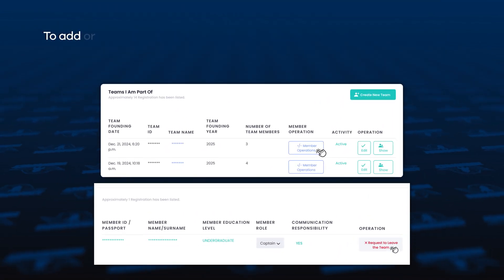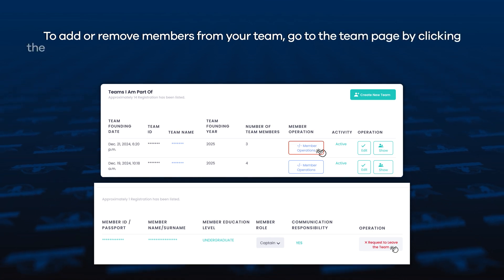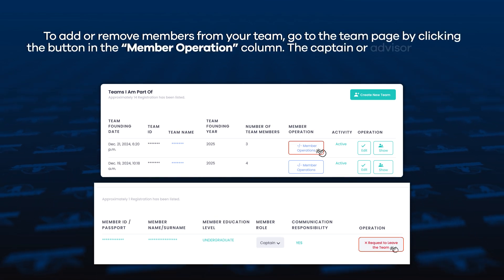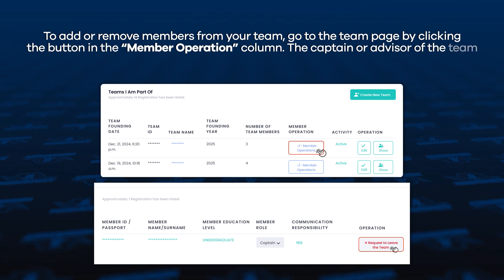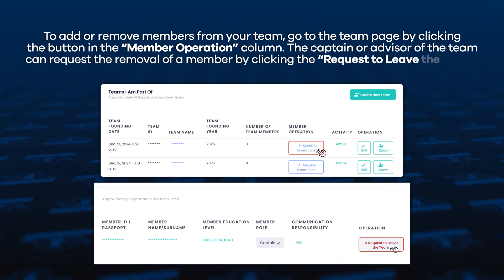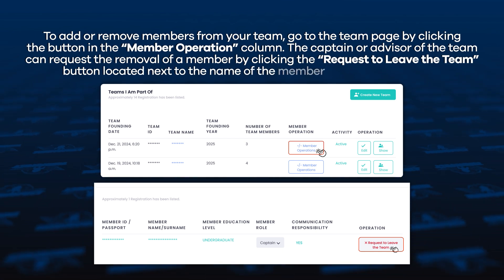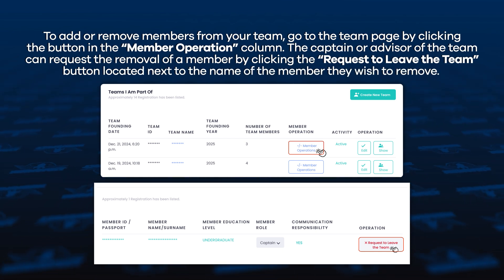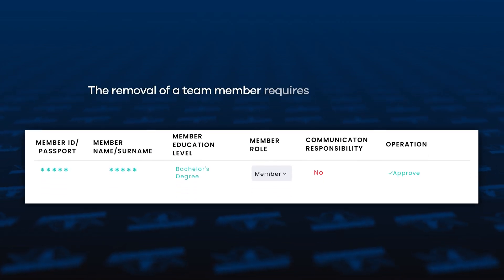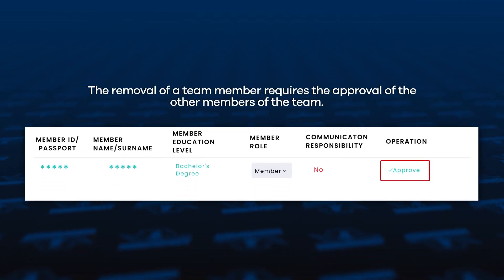To add or remove members from your team, go to the Team page by clicking the button in the Members Operation column. The Captain or Advisor of the team can request the removal of a member by clicking the 'Request Remove from Team' button located next to the name of the member they wish to remove. The removal of a team member requires the approval of the other members of the team.